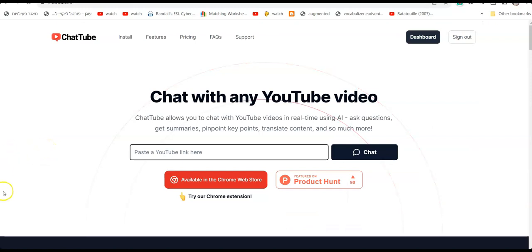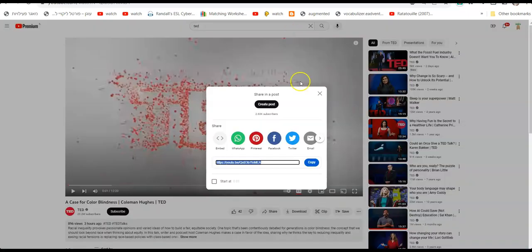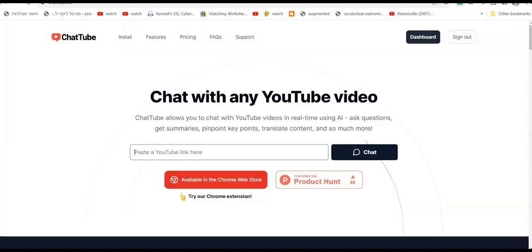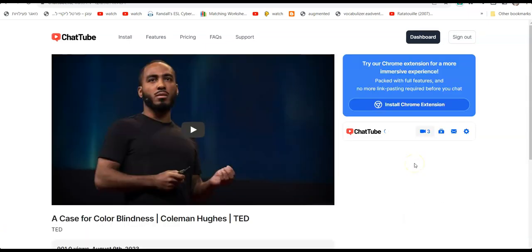So how do we create a listening comprehension exercise? Let's take the same TED talk we saw before, paste it in here, and then we can start asking questions and generating exercises.